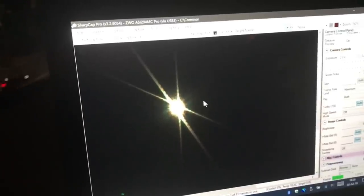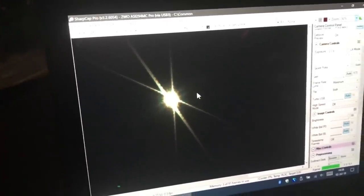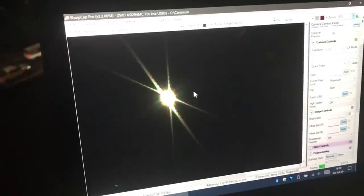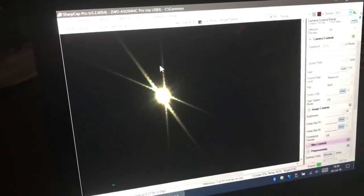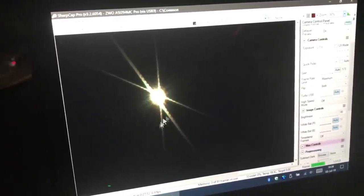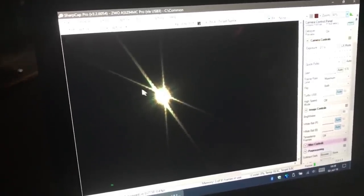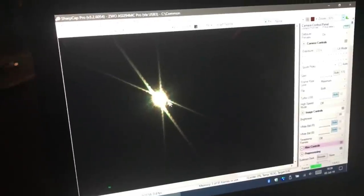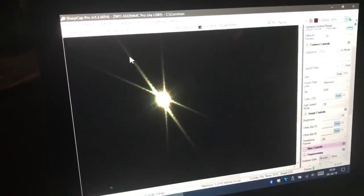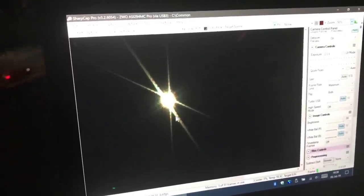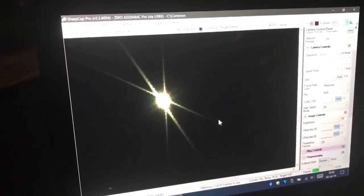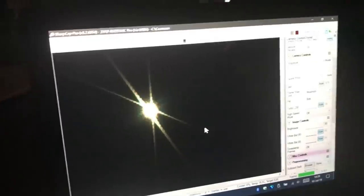So I've got the Bahtinov mask on now and the telescope is looking at Arcturus and you can see what happens when it's out of focus. You have these two crossing diffraction lines and then the central one is off center. And that means it's out of focus.